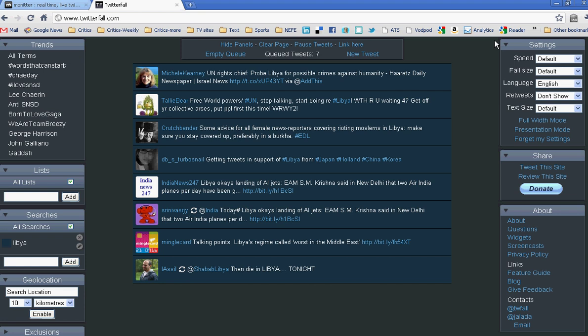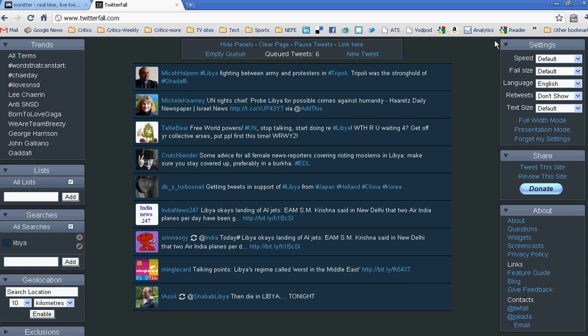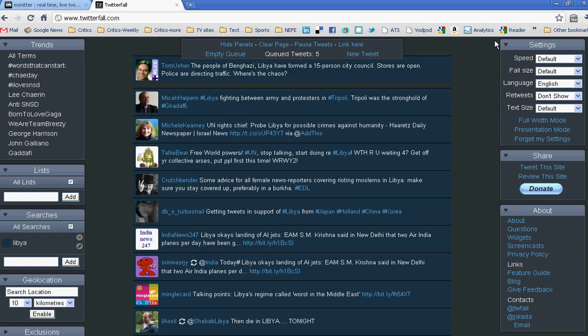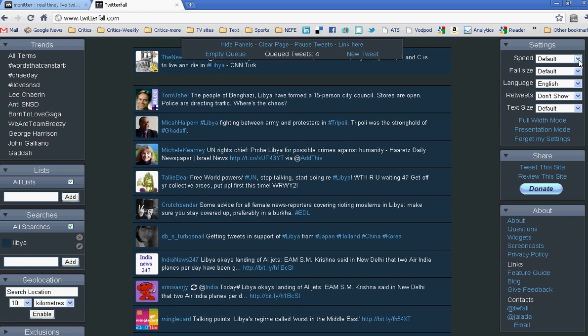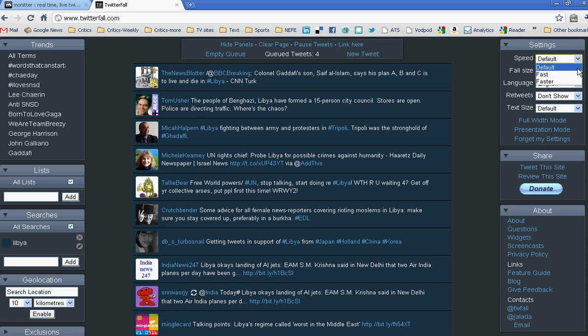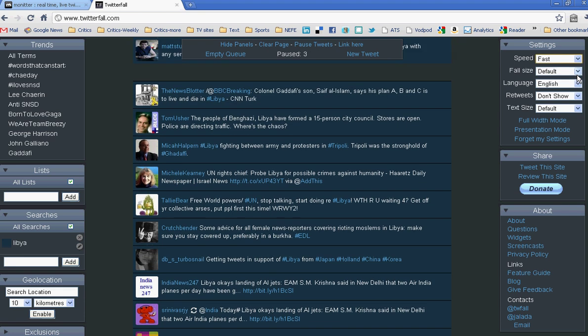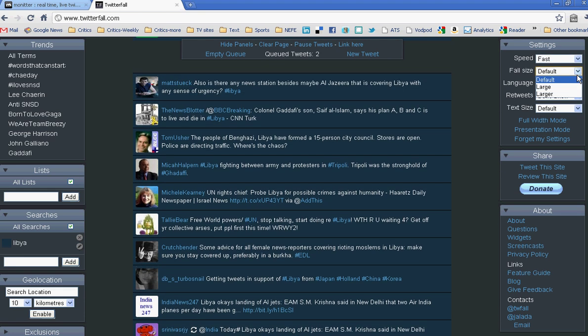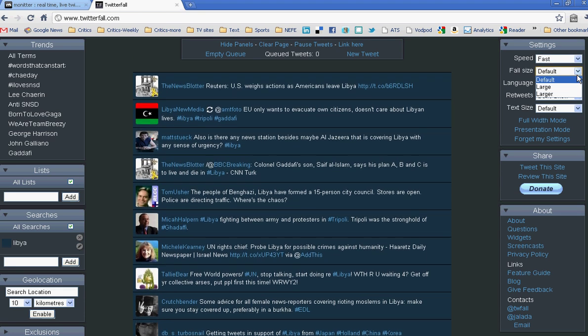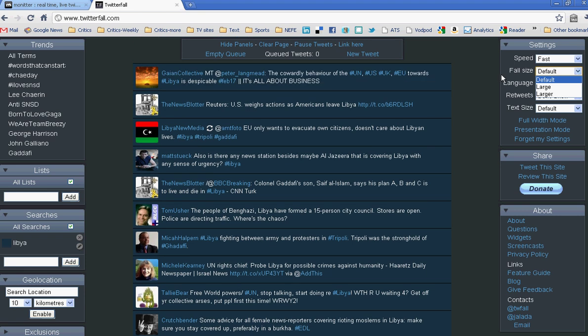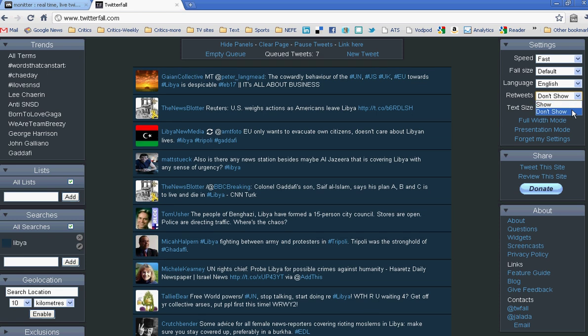There are more customizations you can do with Twitterfall. You can set the speed to faster, or really fast. That's now fast. You can change the default size of the font, the language. You can tell it not to show retweets, which is really handy, I think. And you can change the size of the text.